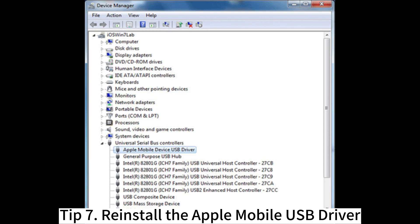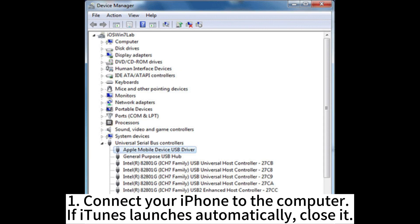Tip 7: Reinstall the Apple Mobile USB Driver. 1. Connect your iPhone to the computer. If iTunes launches automatically, close it.